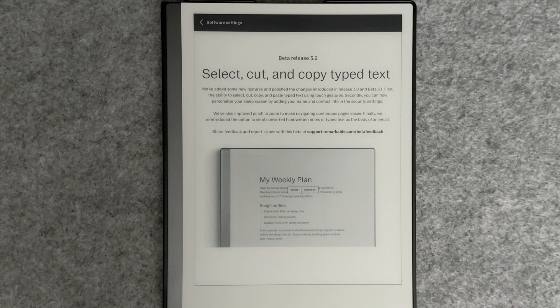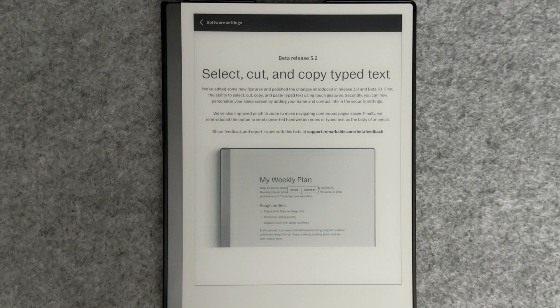Welcome to another RTE video. In this video, we're going to look at the newest Beta 3.2 from Remarkable. Remarkable is adding some new features and polishing the changes introduced in the 3.0 release.